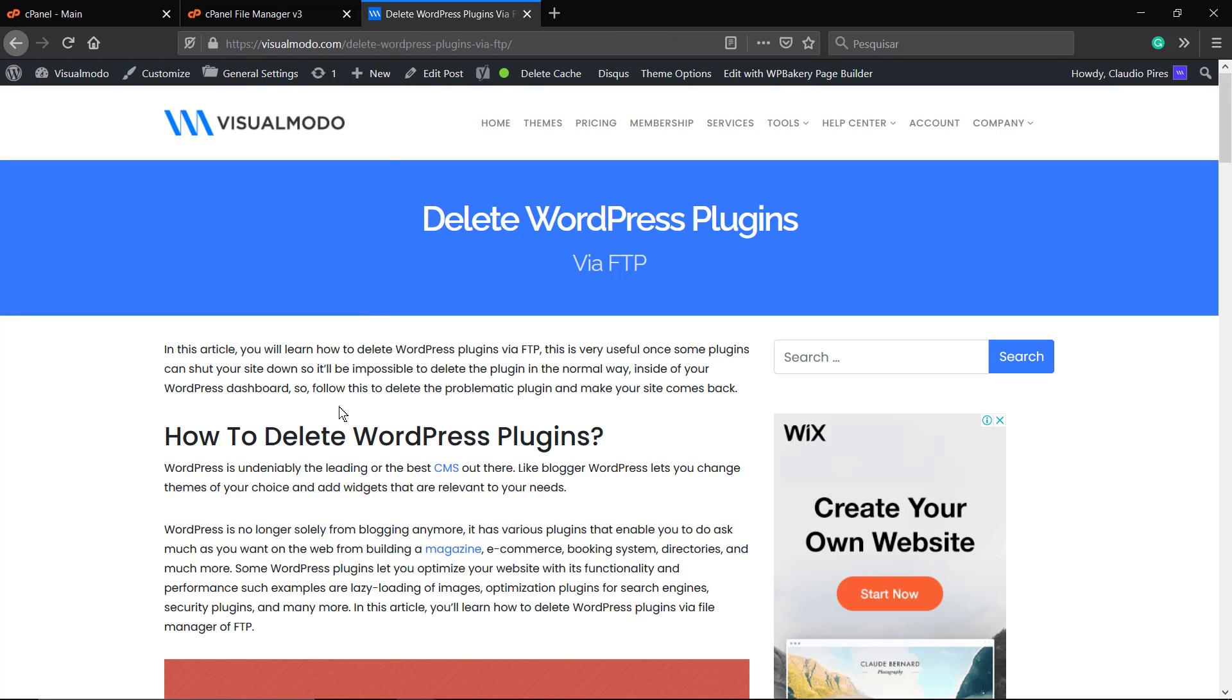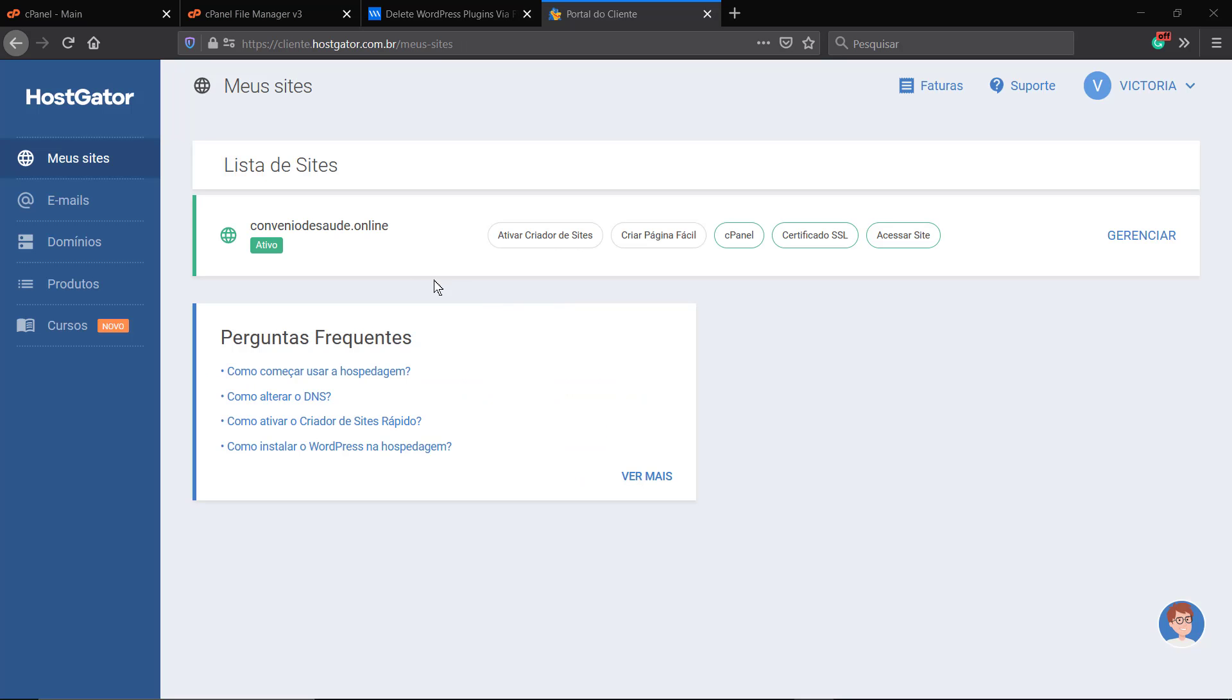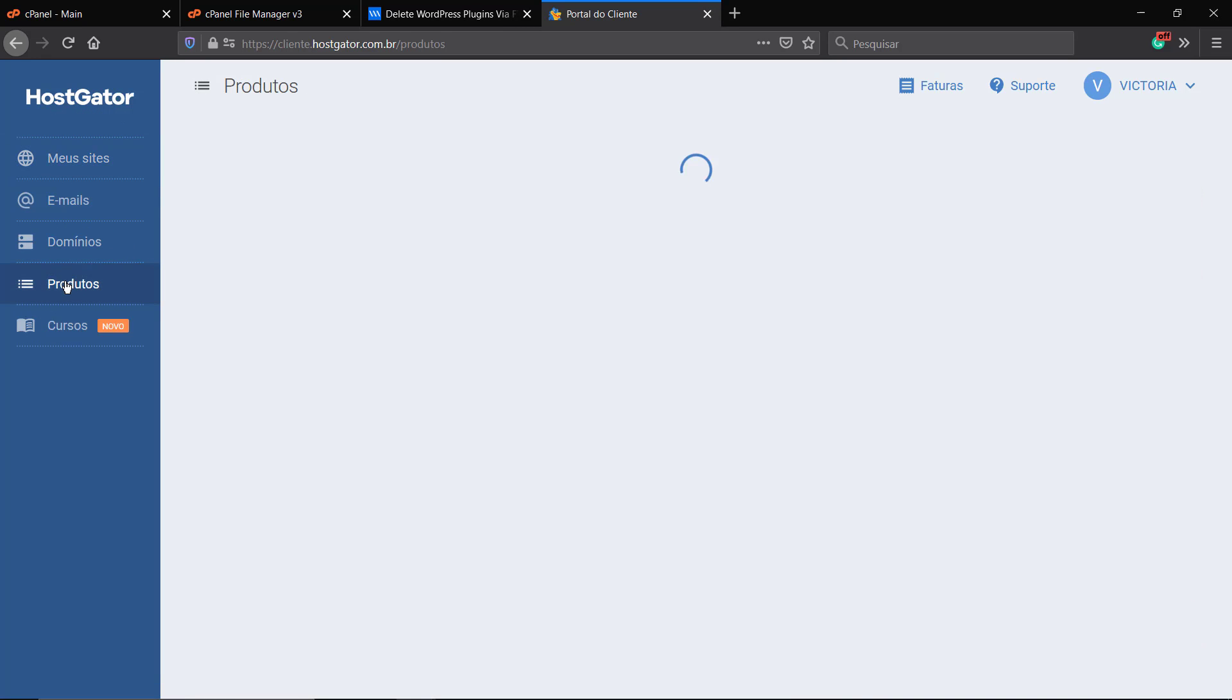Do not worry, you will not lose the products or the content, the data from the plugin. This is just going to make your site come back so we can find what is happening. Now let me show you the process to